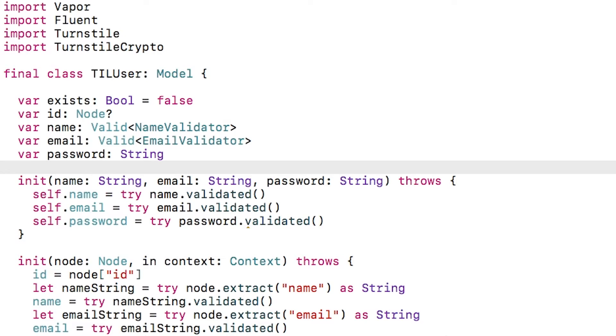That way, anyone casually browsing the database won't see the user's passwords. Note that a hash of the password still isn't perfect as you can brute force guess passwords, but it's still a lot better than plain text passwords.